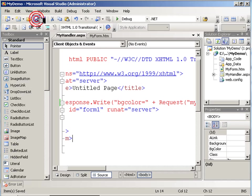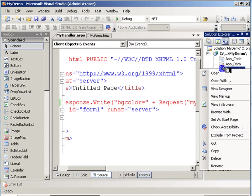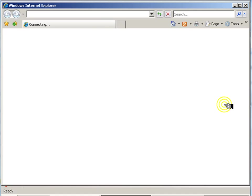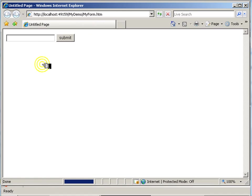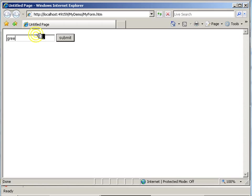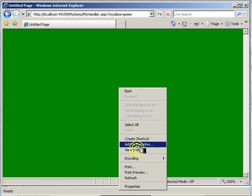And we'll test that out. Go to MyForm, View in Browser, enter a color, submit it, and my page comes up that color.